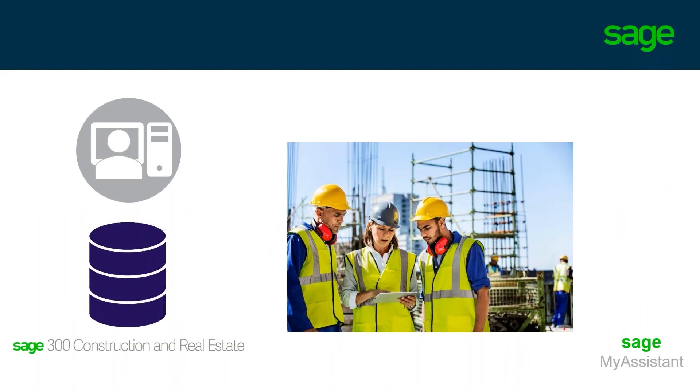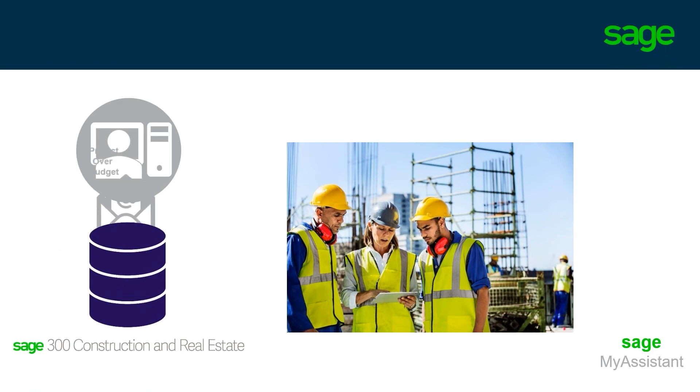Project reports are automatically generated and emailed out to your key stakeholders in the field so that they are always up to date on their projects, allowing them to take action with data-driven decisions.